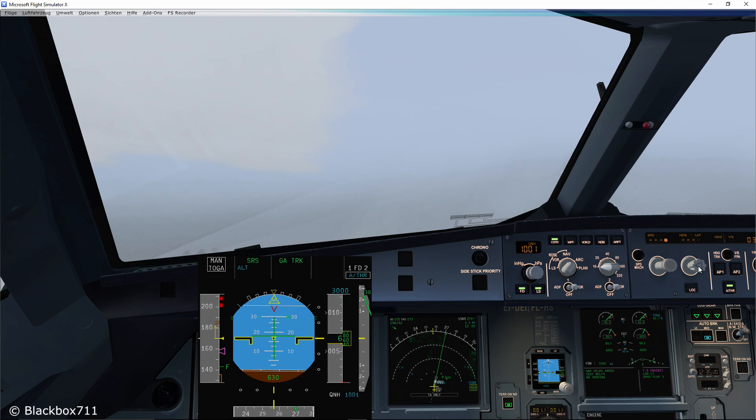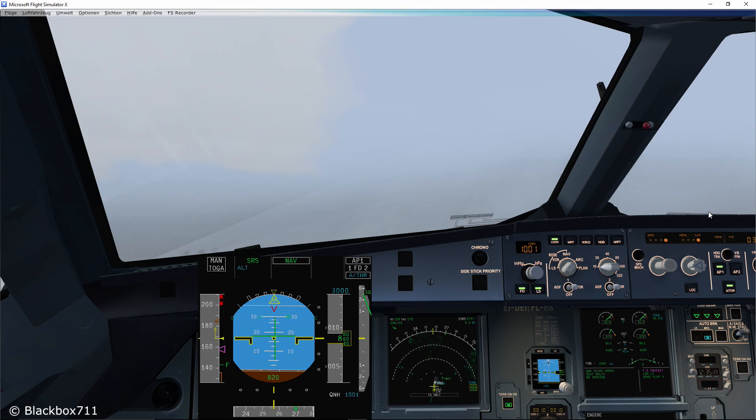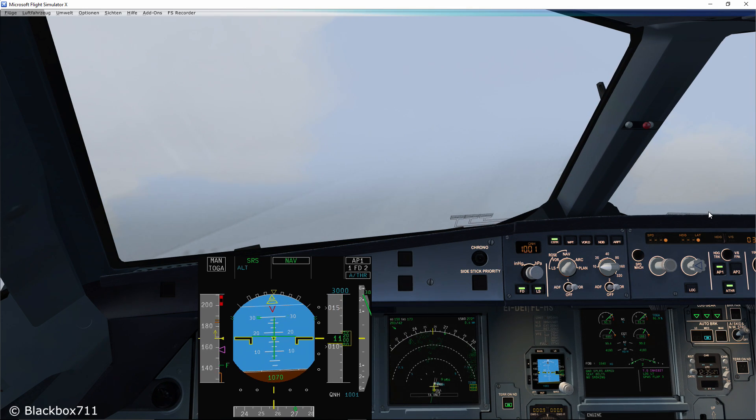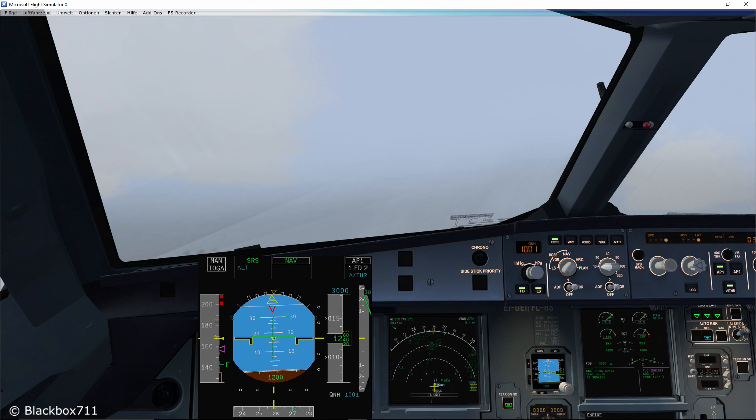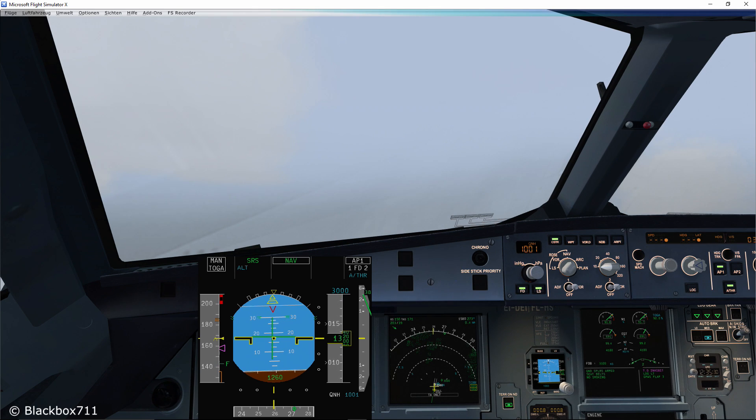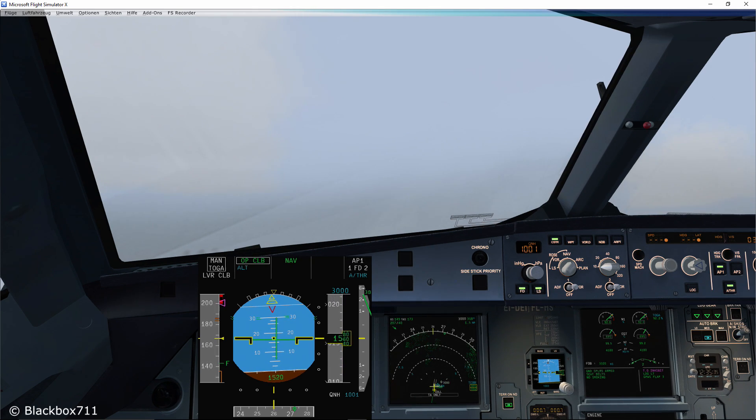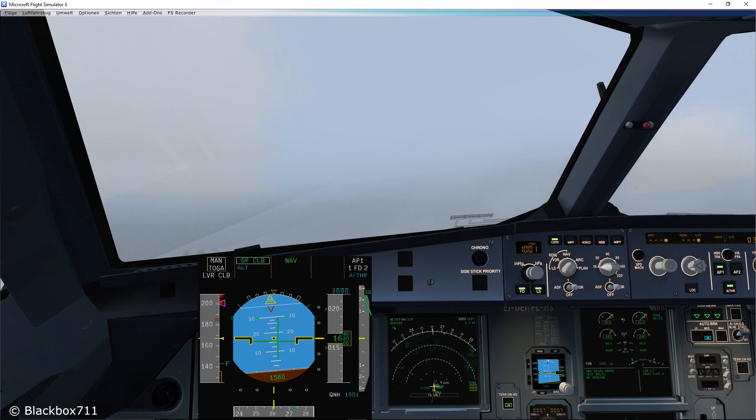Now since the weather at London Heathrow hasn't improved and another approach doesn't make any sense at this time, we look at the weather from the surrounding airfields that would suit us as a diversion airport.